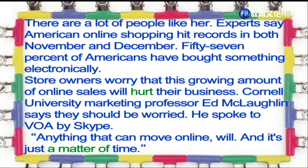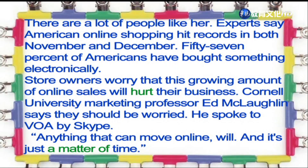There are a lot of people like her. Experts say American online shopping hit records in both November and December. 57% of Americans have bought something electronically. Store owners worry that this growing amount of online sales will hurt their business. Cornell University marketing professor Ed McLaughlin says they should be worried. He spoke to VOA by Skype. Anything that can move online will, and it's just a matter of time.